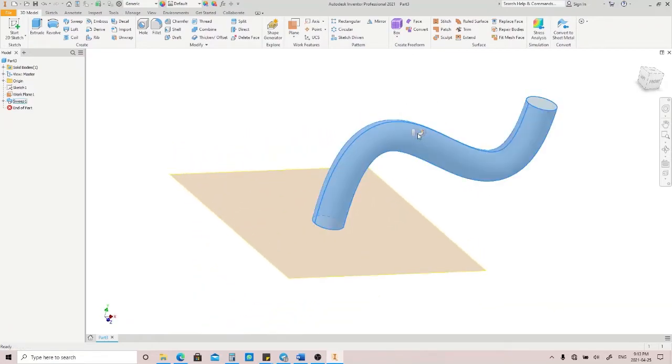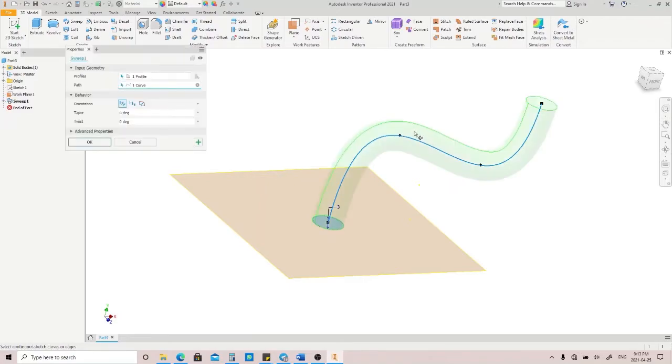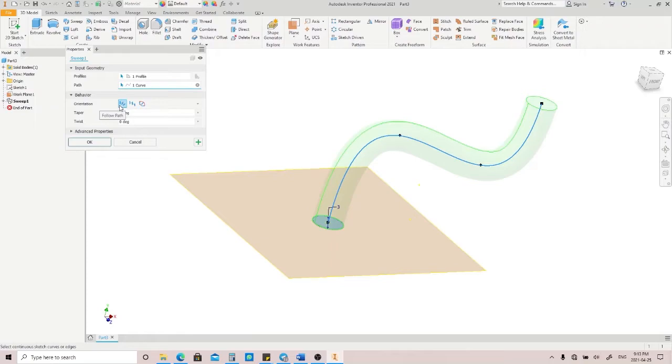Let's go back to the Sweep menu and see what options we have here. We have the Behavior option. There are three options we can choose here: Follow Path, Fixed, and the last one is Guide.